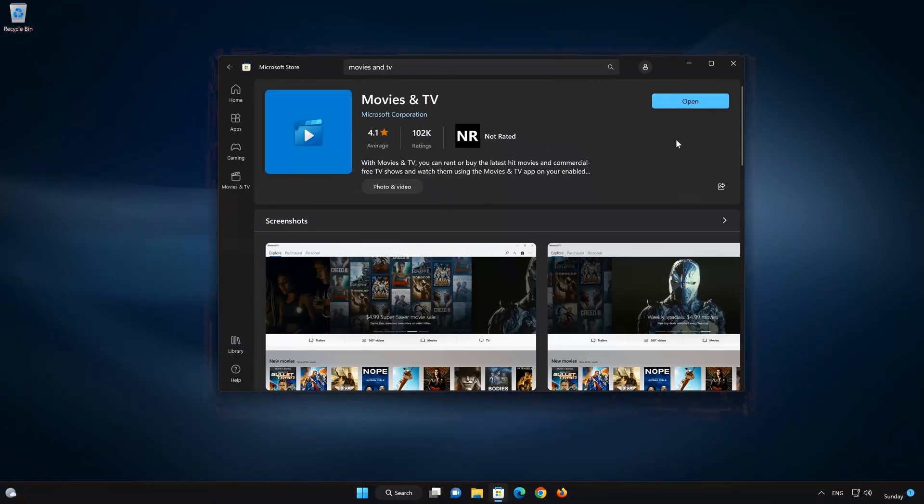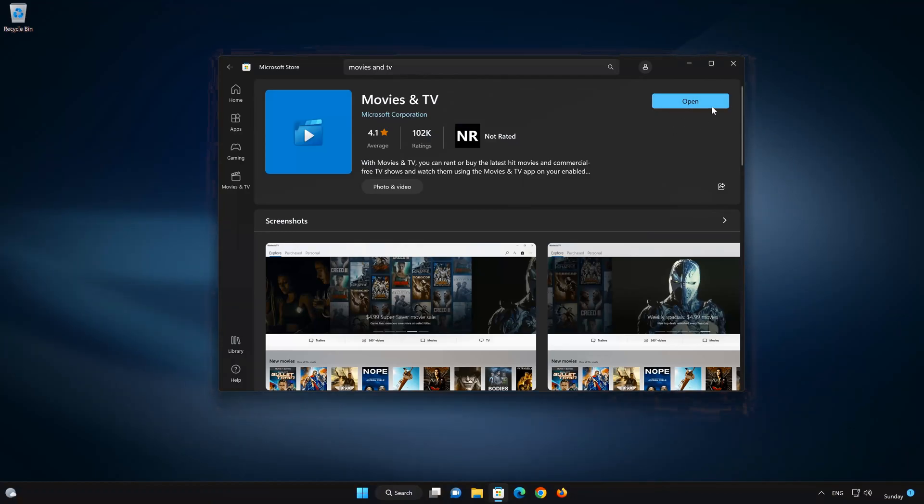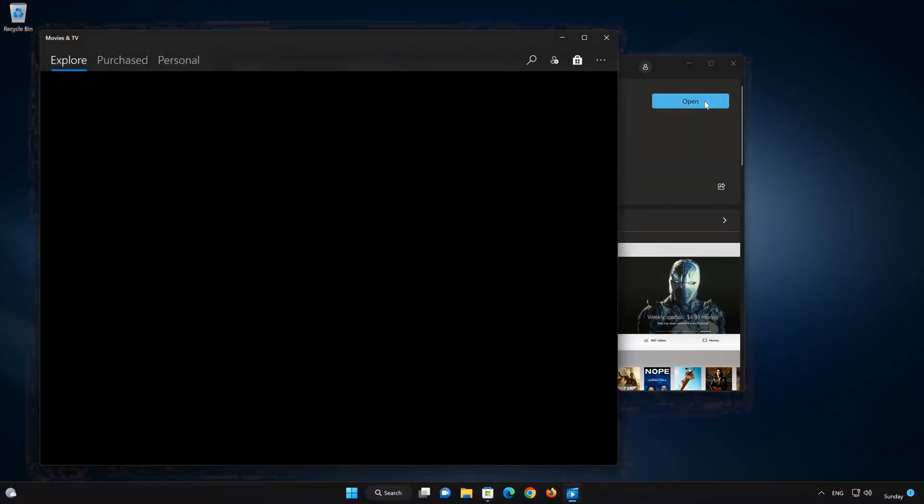Now your Movies and TV app should be installed. Now open your Movies and TV app.